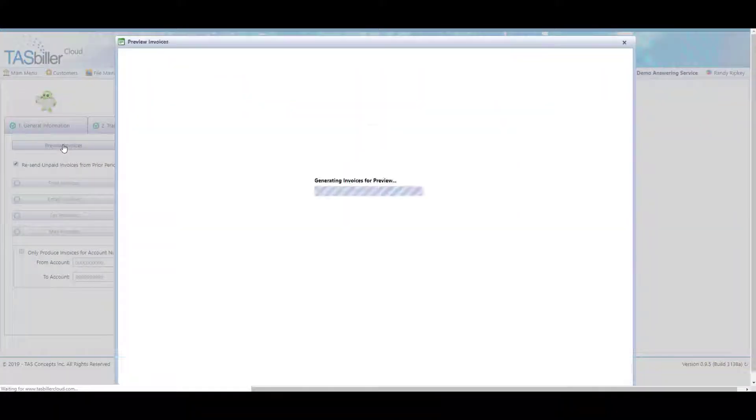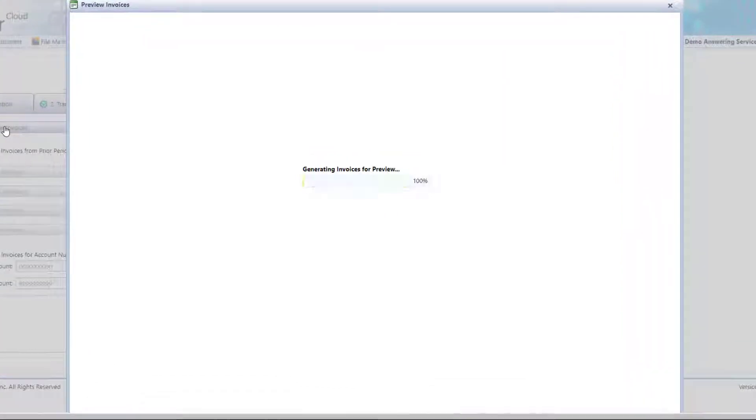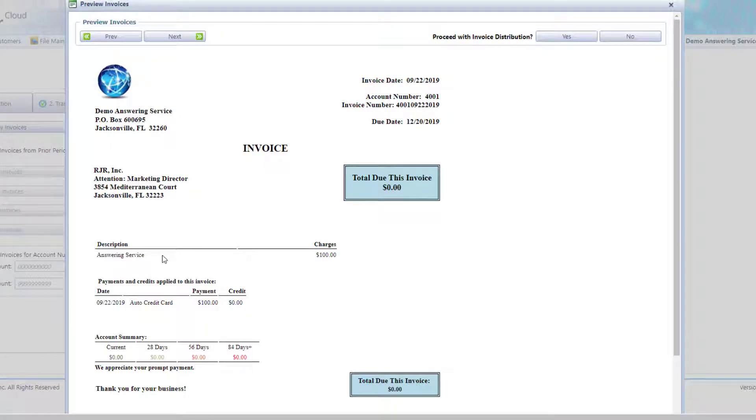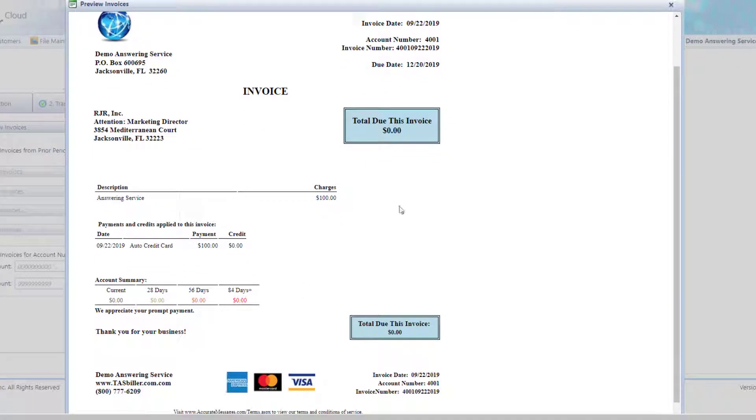Now, since that client 4001 just paid by credit card, their invoice will reflect a zero balance due. It will show the charges on the invoice. It's going to show the credit card payment that we just processed. So all of the detail for this client's transaction is on their invoice, the charges, as well as the immediate payment, generating a zero balance invoice.